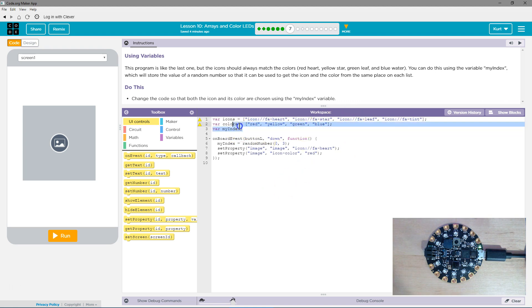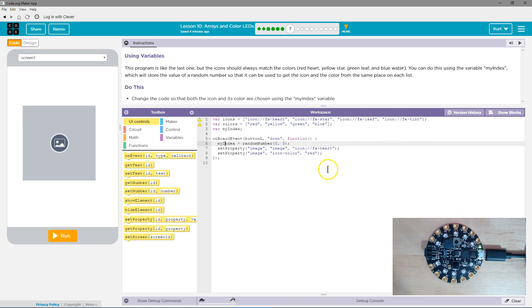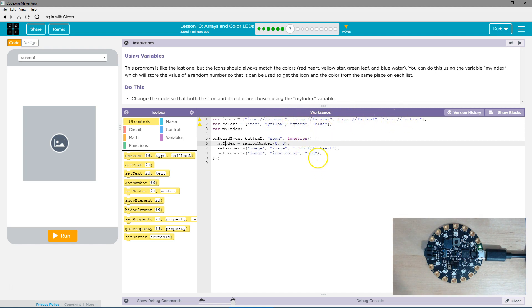So we have this variable they made, my index. And then down here, we make my index equal to the random number between 0 and 3. That's the possible indexes. Now, what we want to do is use that index to have it randomly pick an item and items color. Let's give this a shot.